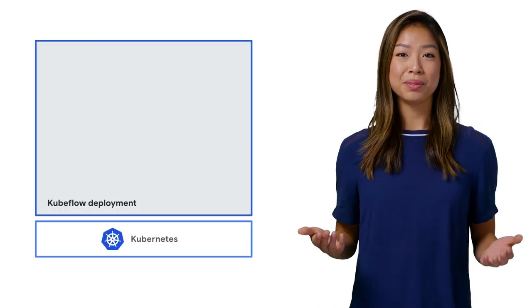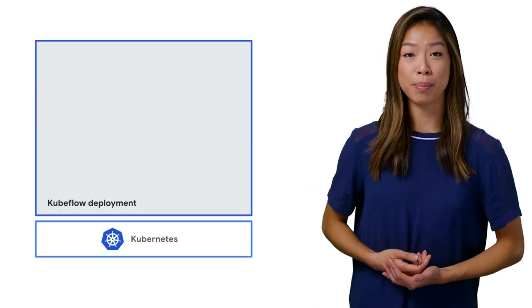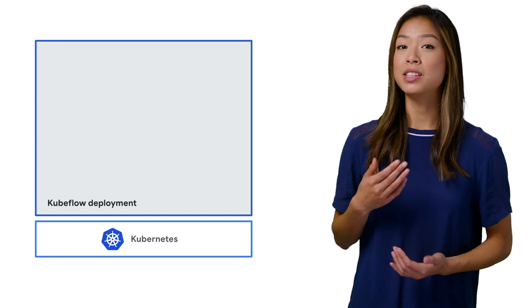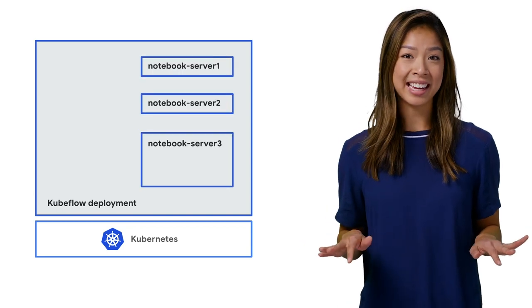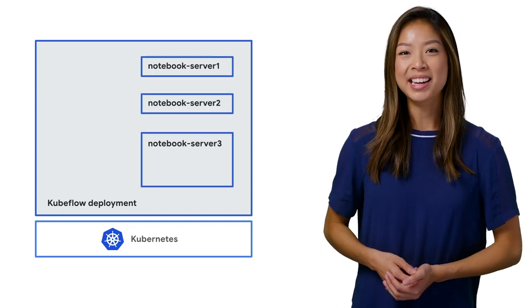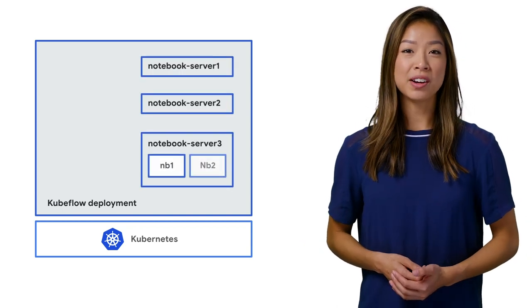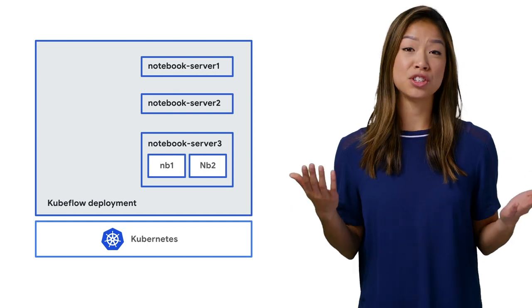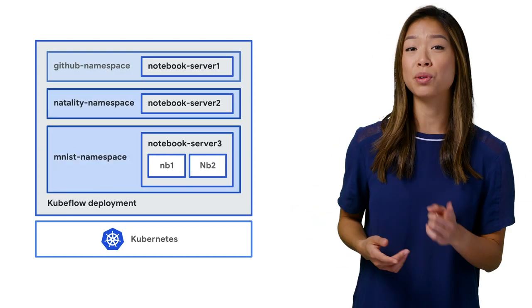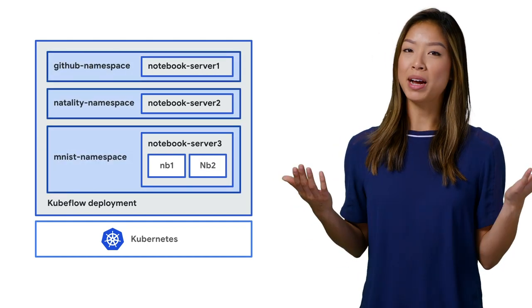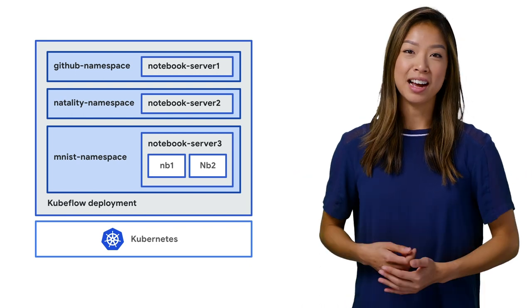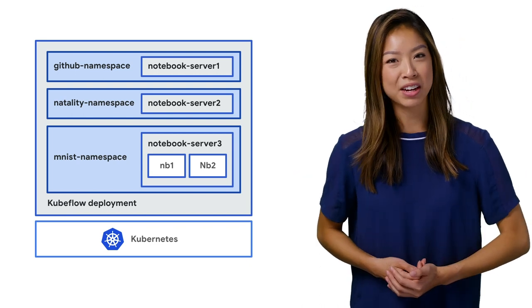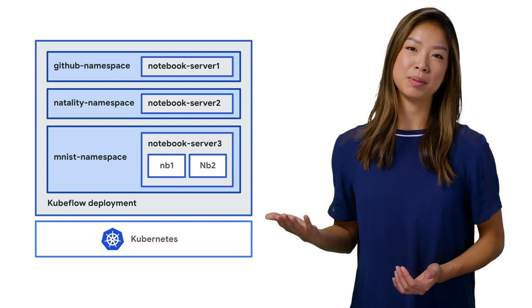With notebooks on Kubeflow, you're hosting your notebook on a Kubernetes pod. You can set up as many notebook servers as you'd like in each Kubeflow deployment. Each notebook server can have multiple notebooks, and each notebook belongs to one Kubernetes namespace, which matches a project or a team name. A user can then configure who can access their individual namespace. Let's walk through the setup of a Jupyter notebook on Kubeflow.